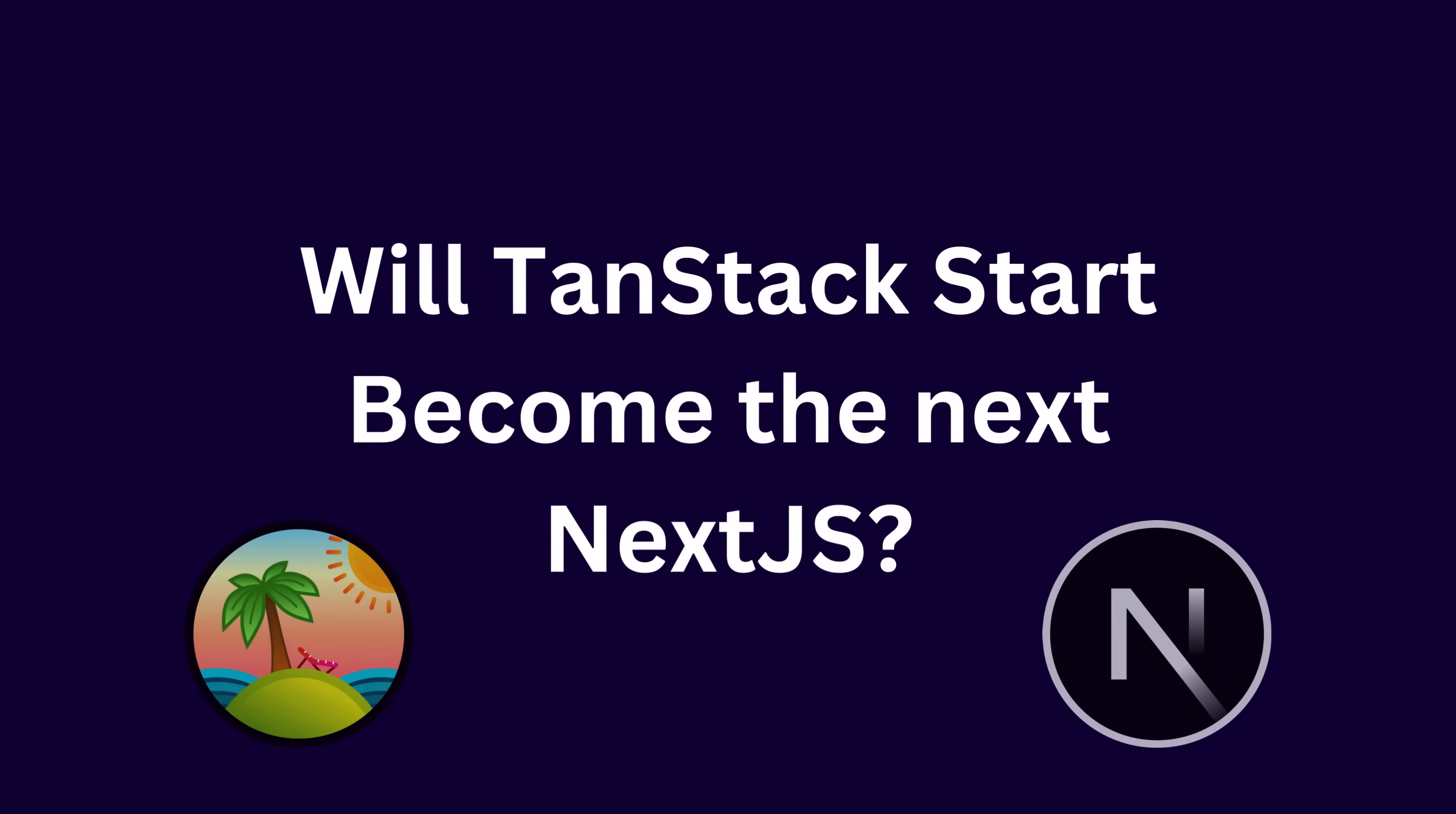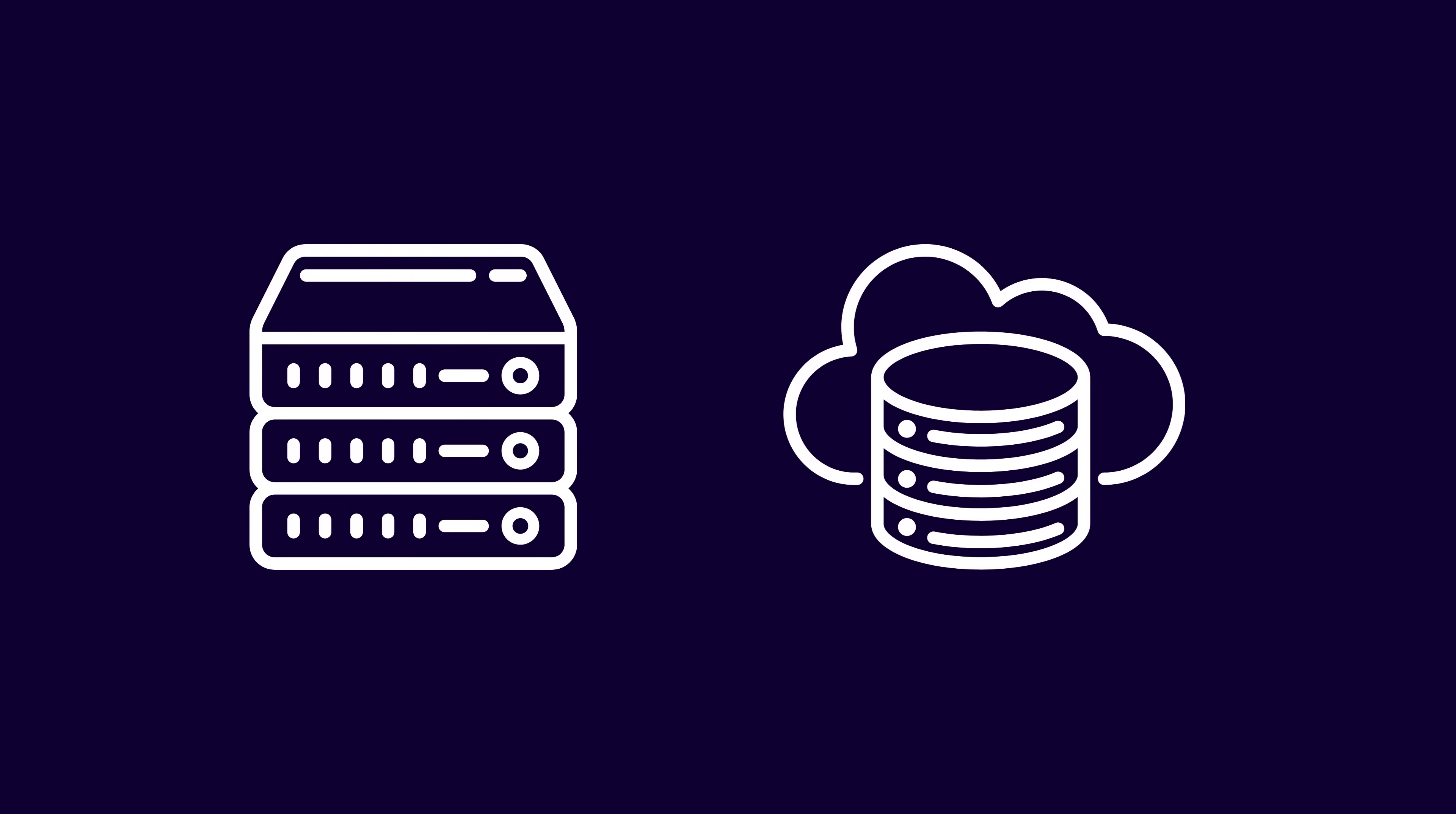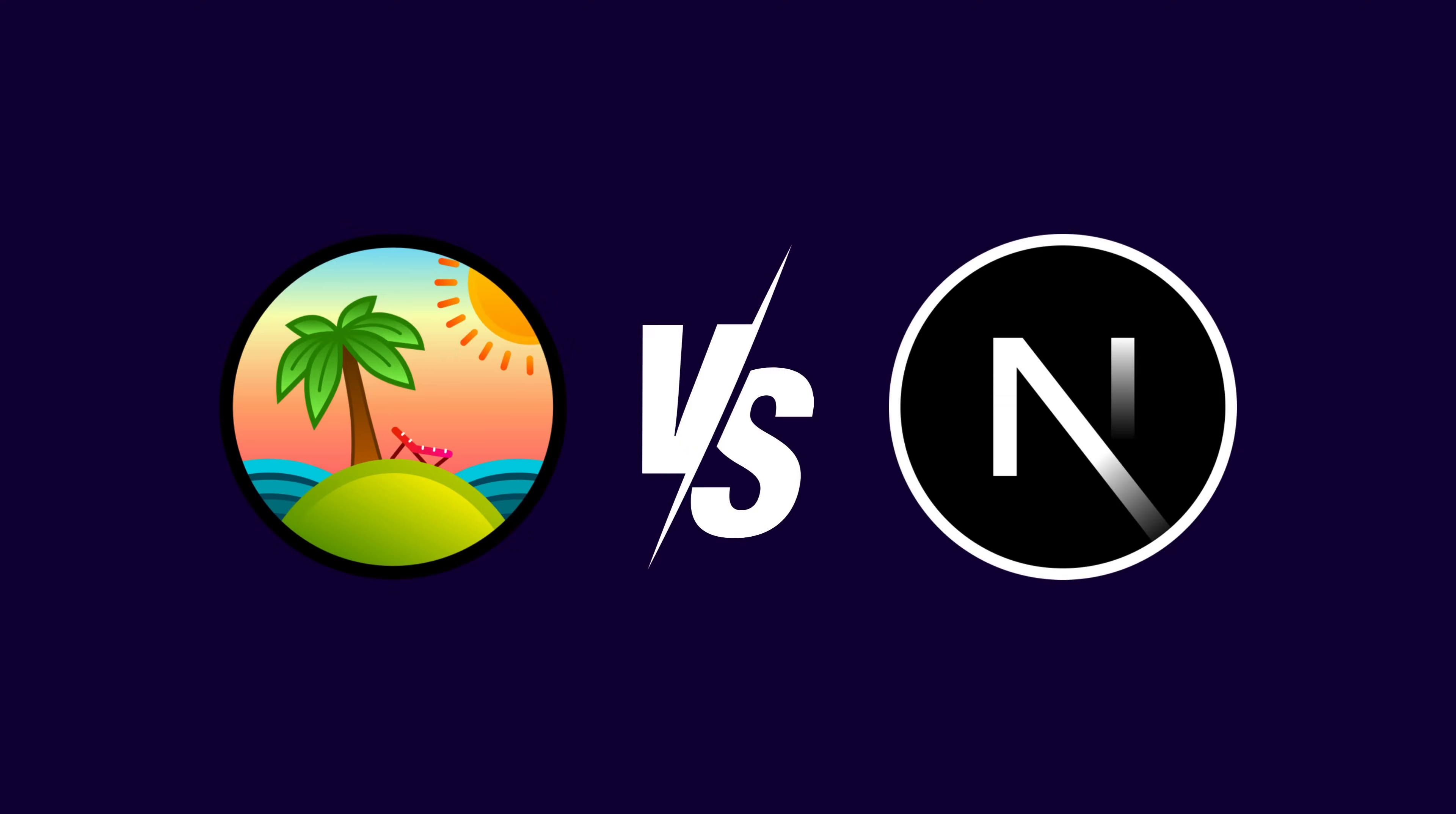Will TanStack Start become the next Next.js? Today we're diving into TanStack Start, a full-stack React framework that brings together server-side rendering, streaming, and server functions in a unified type-safe experience. In this short video I'll explain what TanStack Start is and why it's gaining traction, and overall how it compares to alternatives like Next.js.